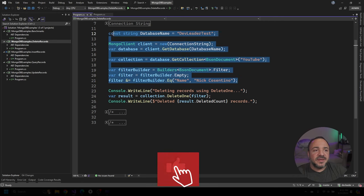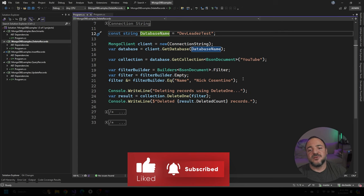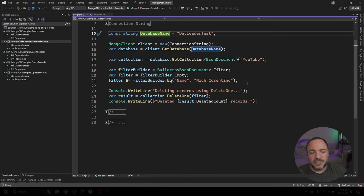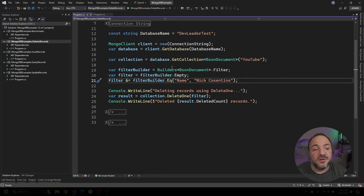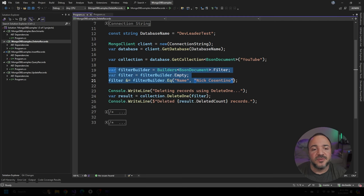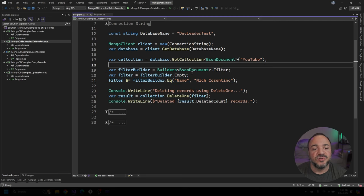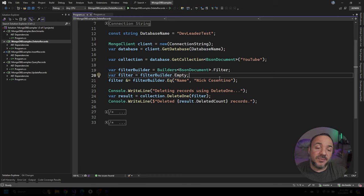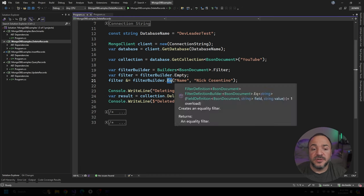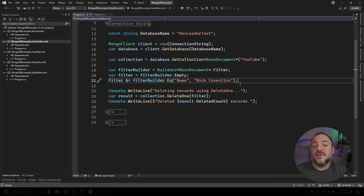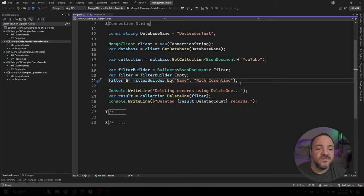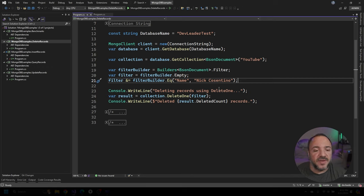Everything that you see at the top here is covered in previous videos. If you don't want to watch the previous video on filtering, it's all right here and pretty straightforward for the basic stuff. So we are starting with an empty filter on line 20, and then we're combining that with this filter builder equal filter, where we're going to look for documents with a name property equal to my name, Nick Cosentino. Now, if you're doing more advanced filtering, you may want to check that video out because it will explain how you can combine these things to do something a little bit more advanced.